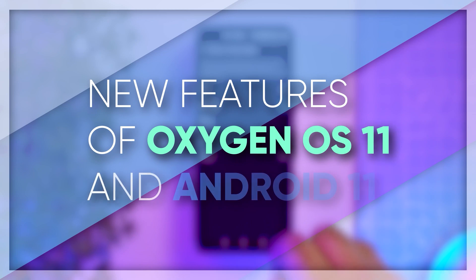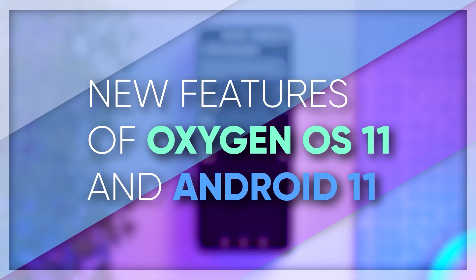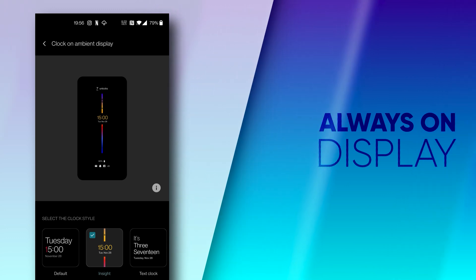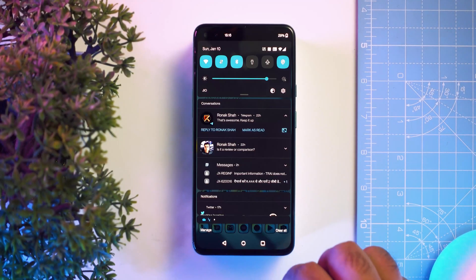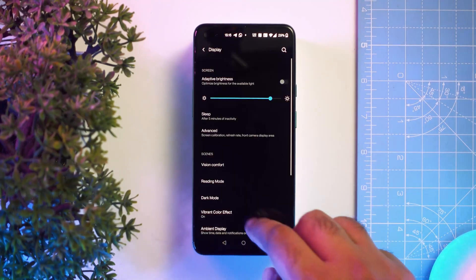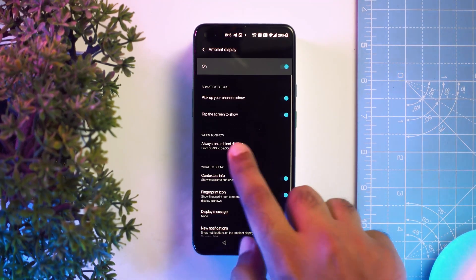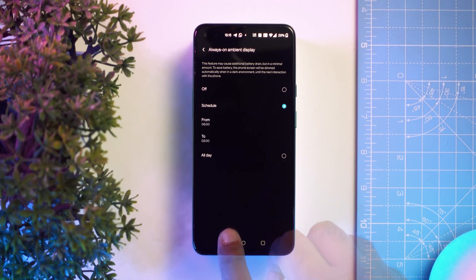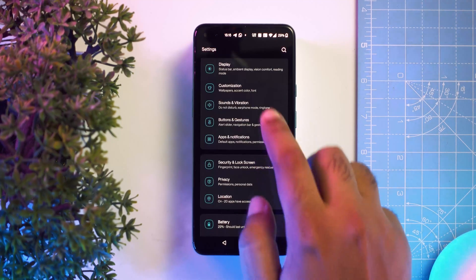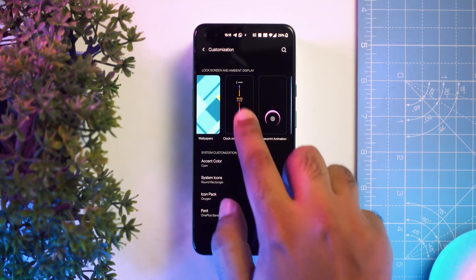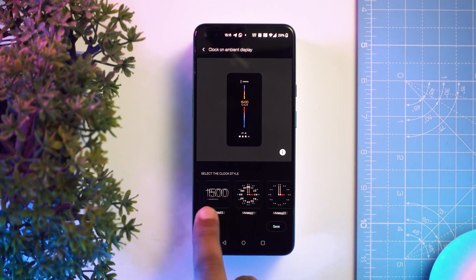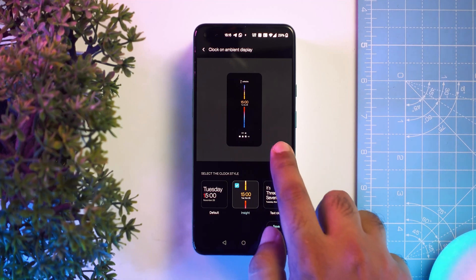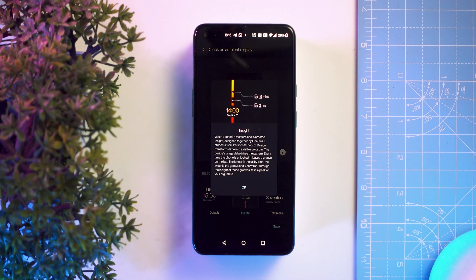Now that your OnePlus Nord has been updated, what are the cool new features worth checking out? Let's start with the most demanded one — Always On Display. To enable it, go to Settings, Display, Ambient Display, and Always On Ambient Display. You can have it on all the time or schedule it for a fixed time. Then go to Customization, Clock on Ambient Display — there are many analog and digital clocks to choose from. The Insight clock style is especially cool as it also shows how many times you have used your phone in a day.